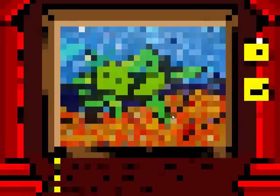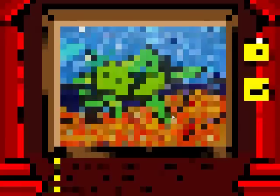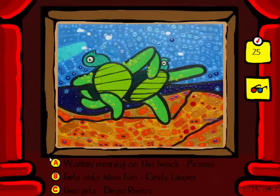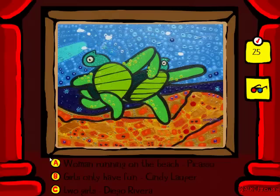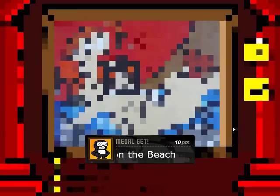This is Naked Majo. We're almost done. So this would have to be... it's not Two Girls by Diego Rivera. It's Woman Running on the Beach by Picasso. I can kind of see that being a Picasso. I just don't like the name Woman Running on the Beach when there are obviously two women.